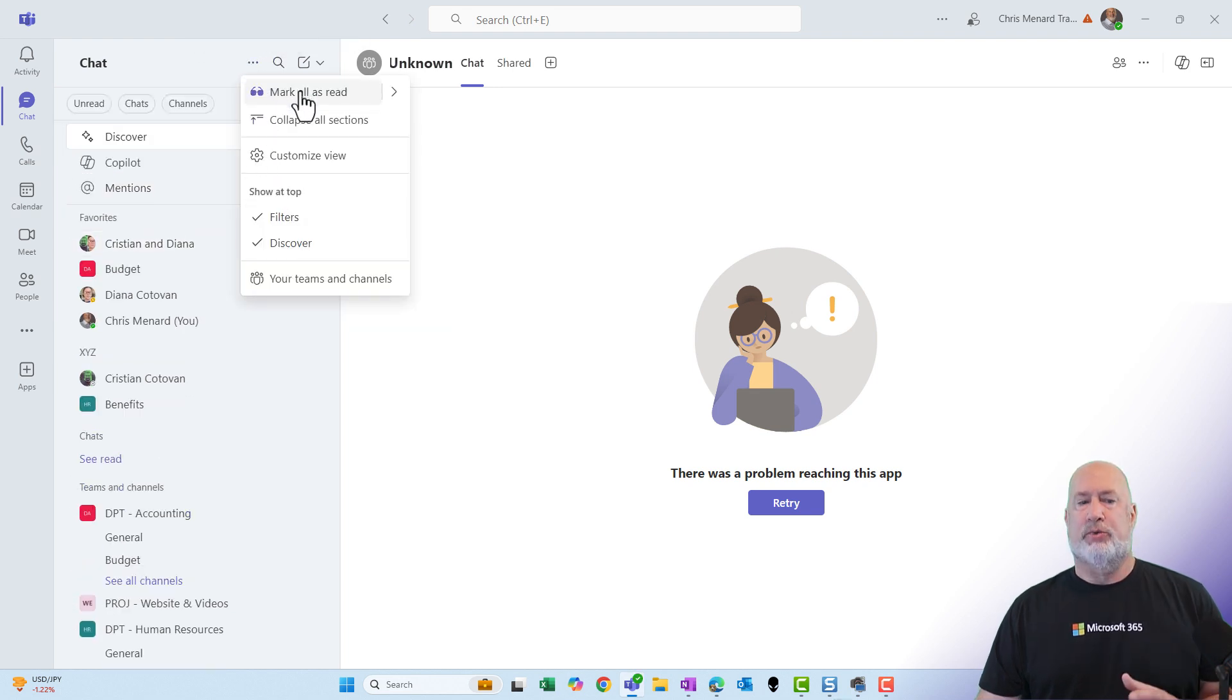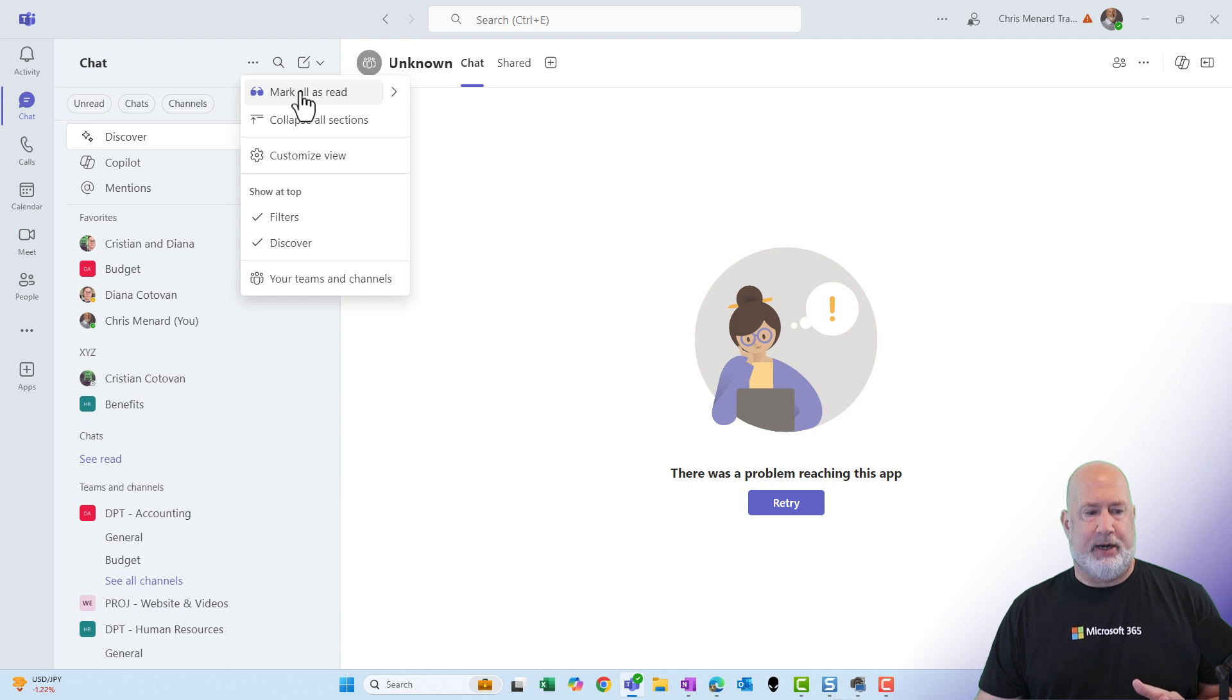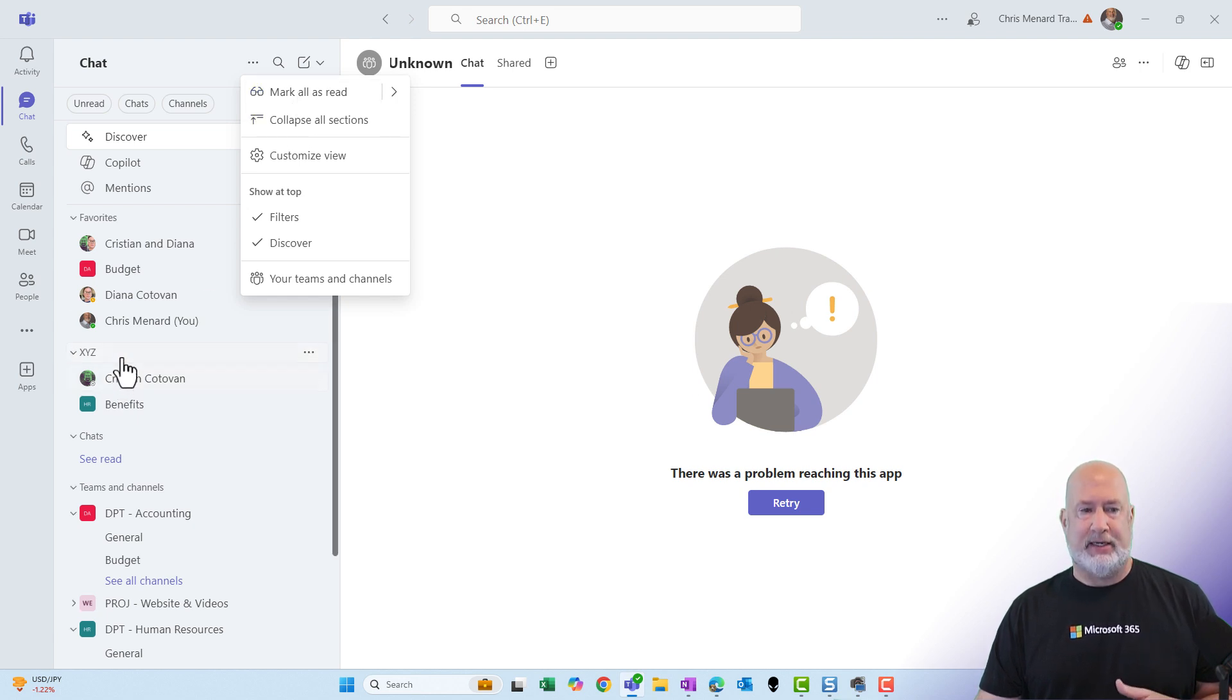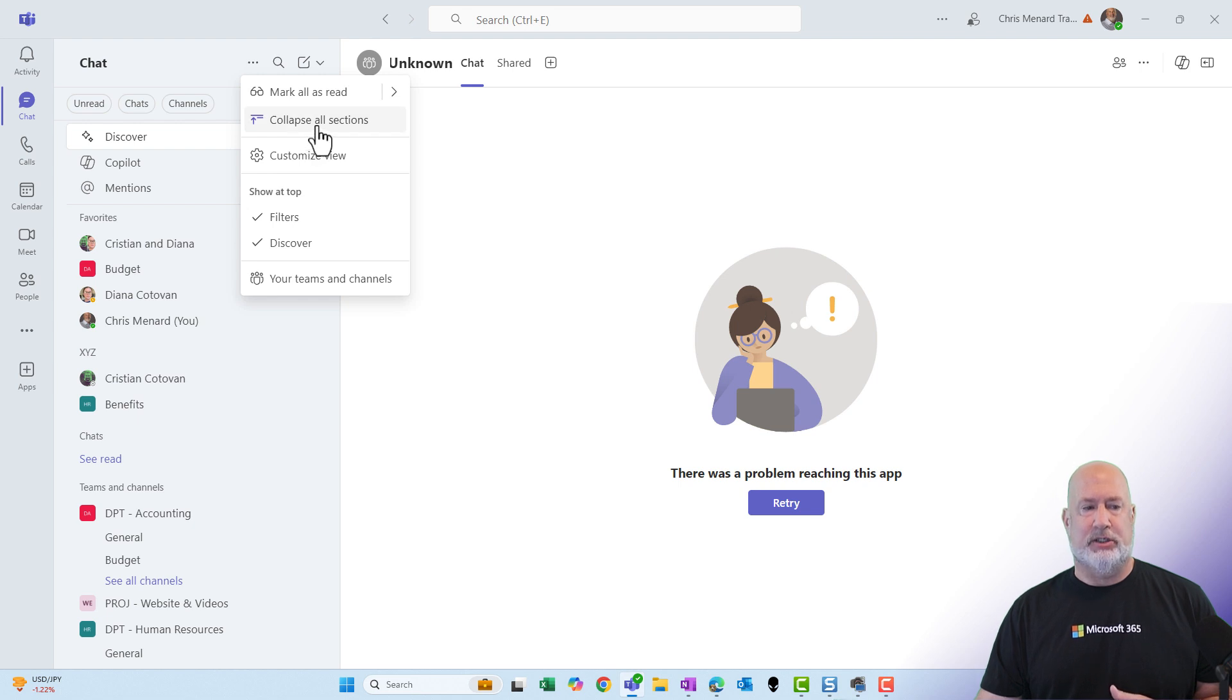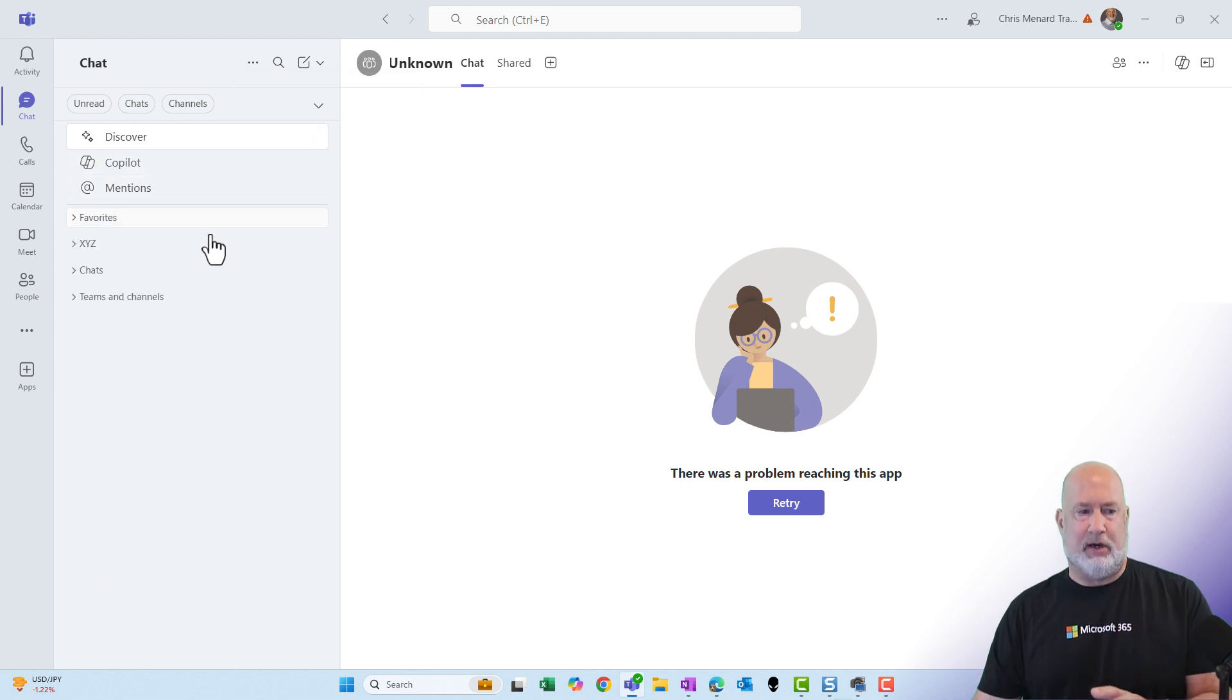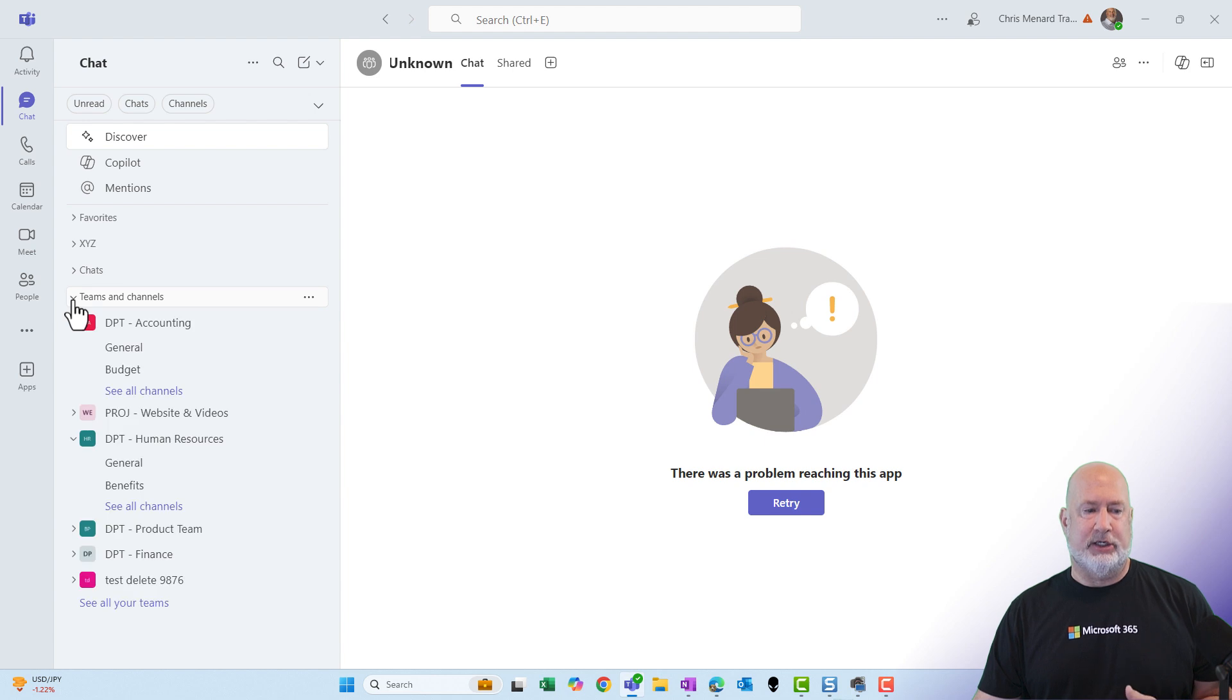Mark all is red. That feature is still available up there. Here's a collapse all sections. This is a cool one. Watch this. So I've got a lot of stuff expanded. I'm just going to say collapse all sections. They all got collapsed. And again, I can sit here and expand my teams.